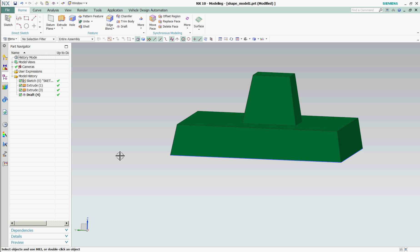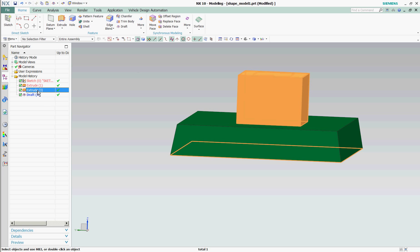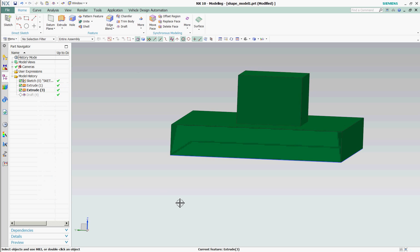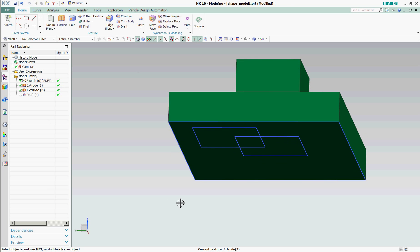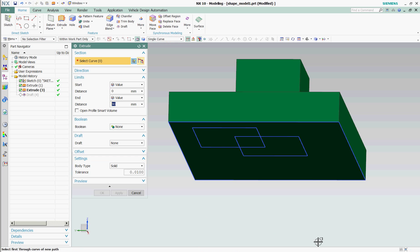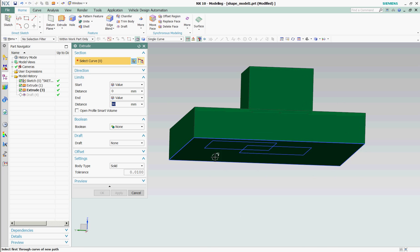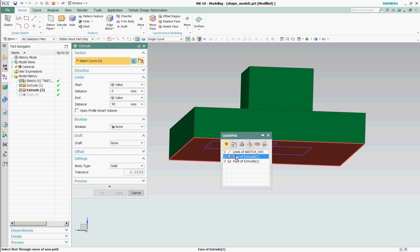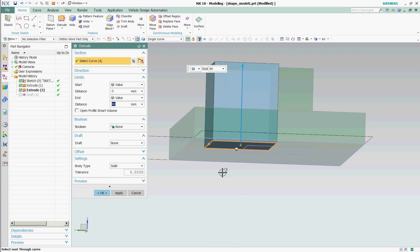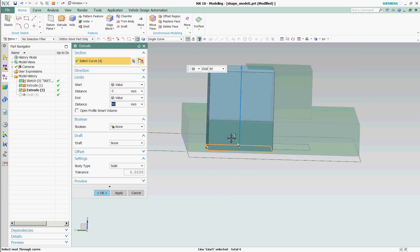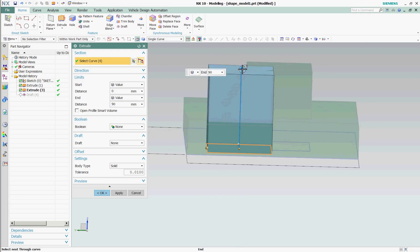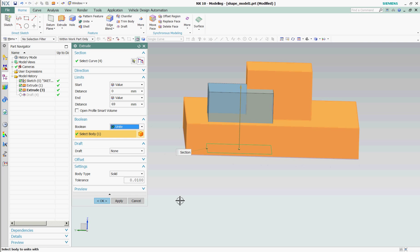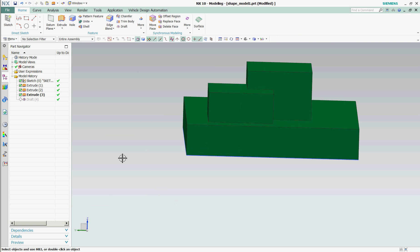What I'm going to do now is I'm going to go before my draft, Extrude 3, and I'm going to make this my current feature. I'm going to include another extrusion. This time, I'm going to extrude this profile, and let's bring this down. I'm going to change my Boolean to Unite, Unite it to the main body, select OK.